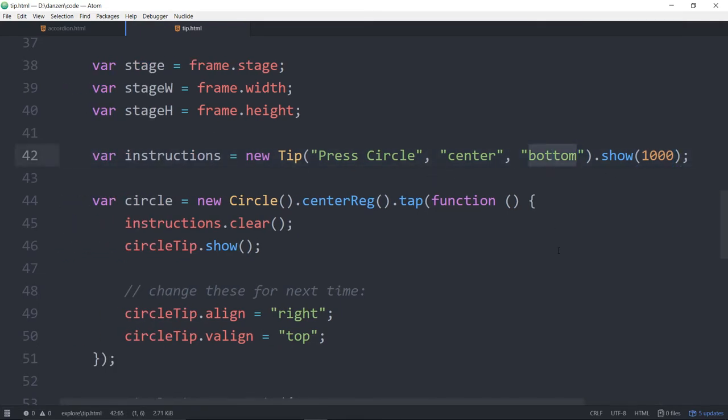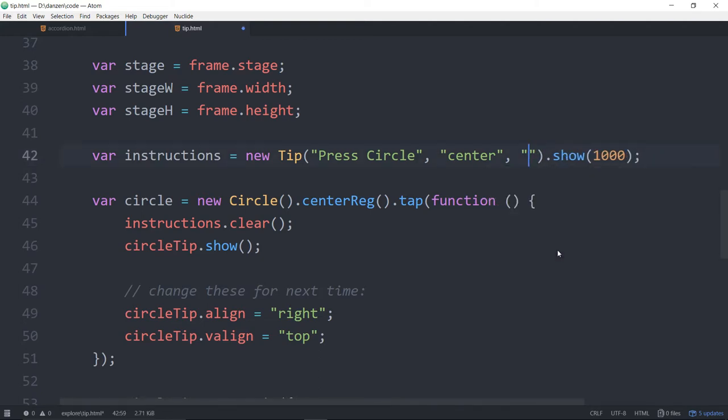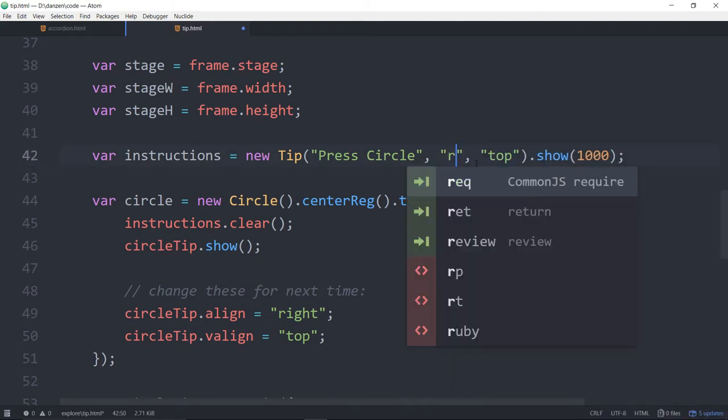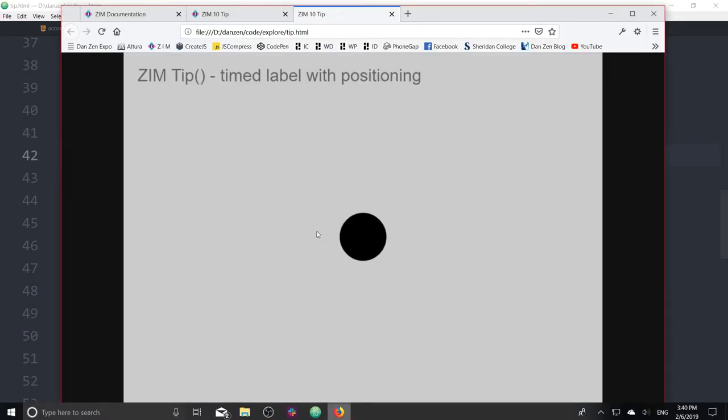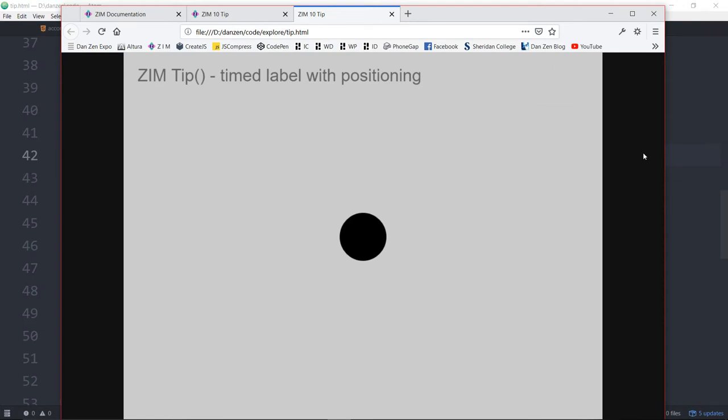You could specify the bottom or instead of the bottom, it could be the top and the right hand side. And then your tip will show up in the top right hand side after a second. There she be in the top right hand side.